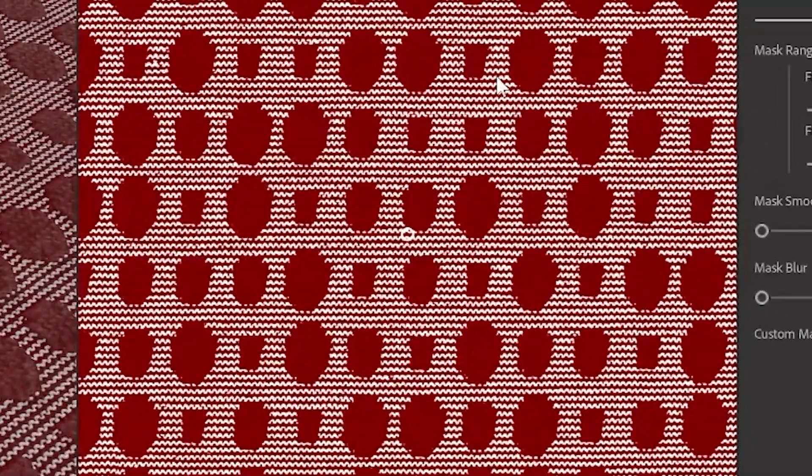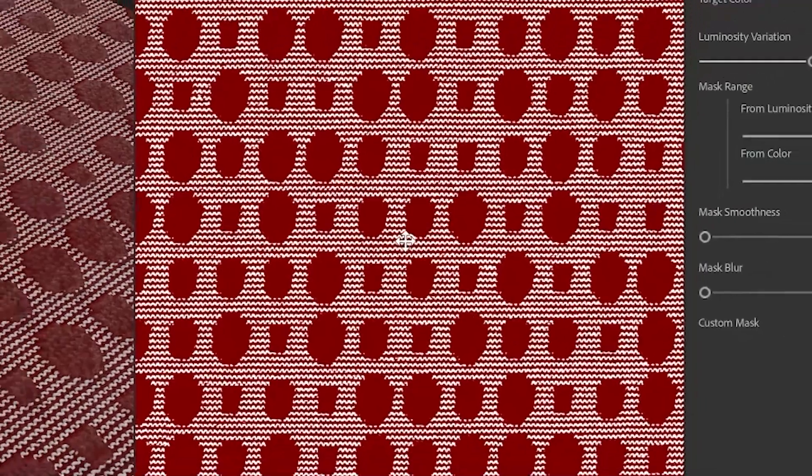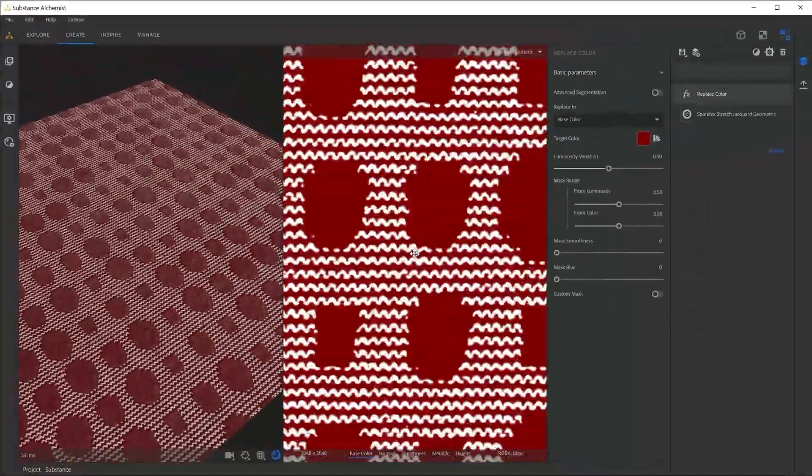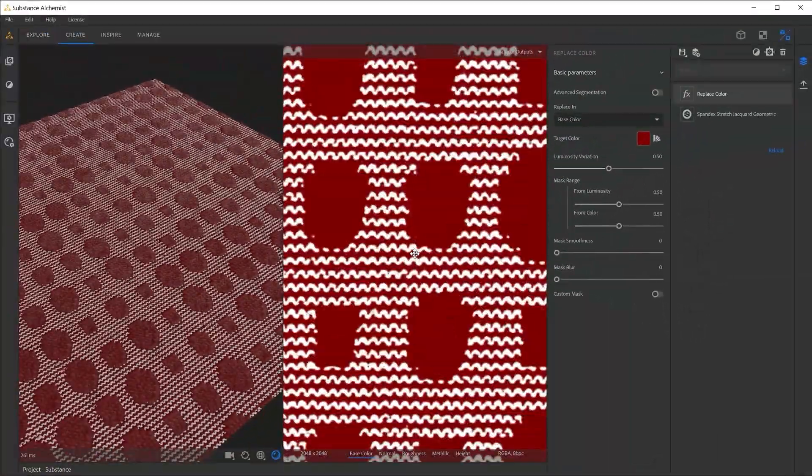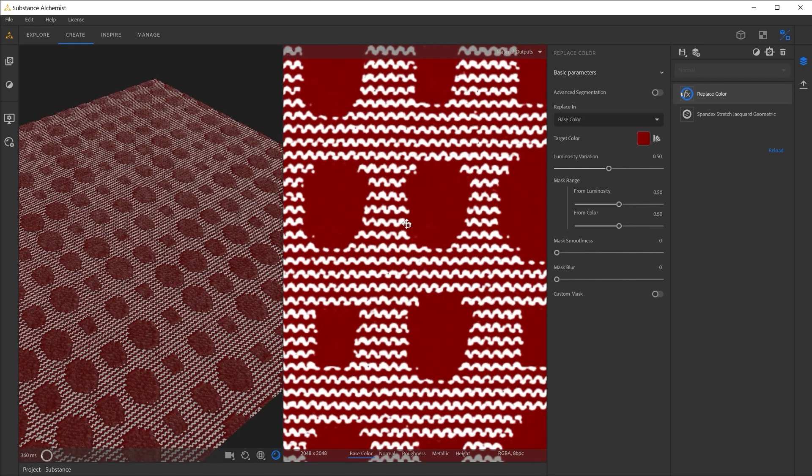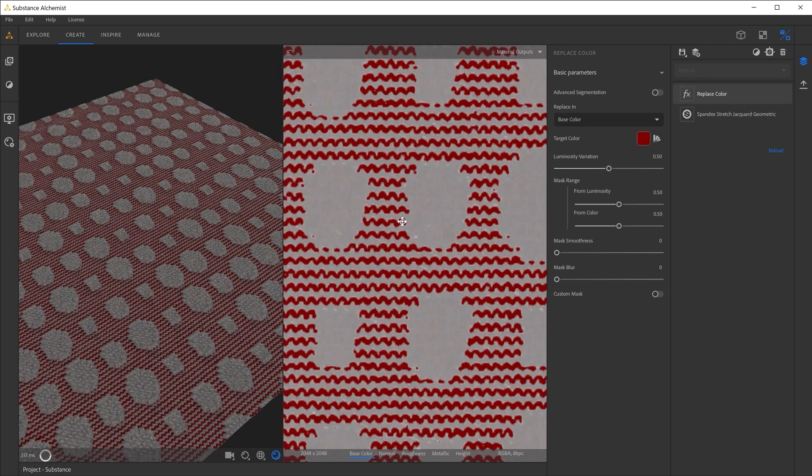By default, Alchemist launches also the 2D window so you can visualize the new pointer we added into Alchemist to select the area you want to replace the caller from.